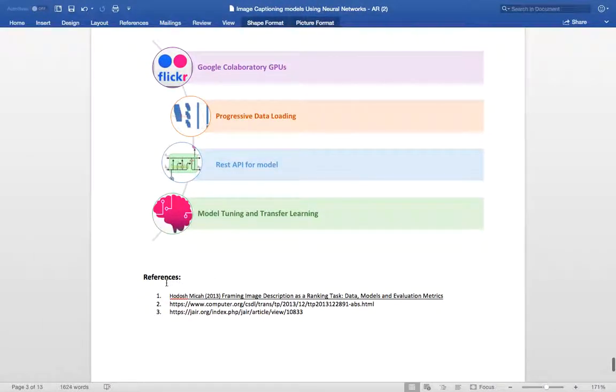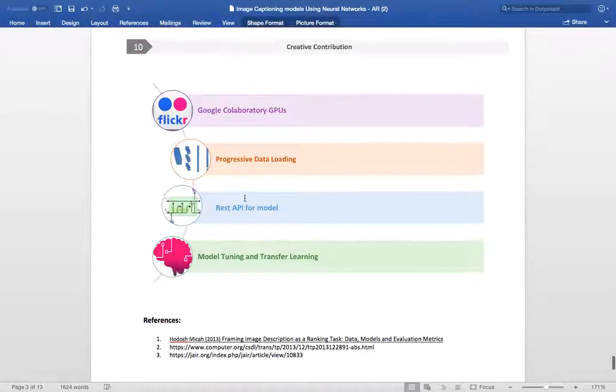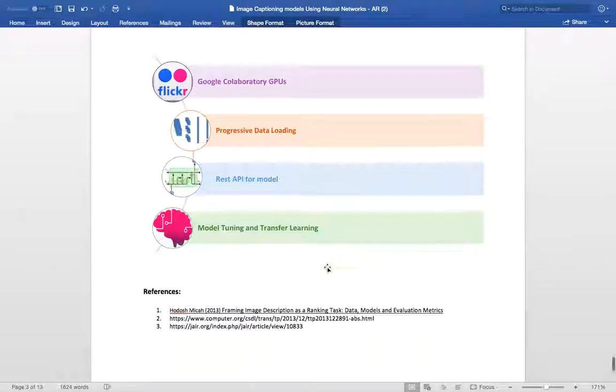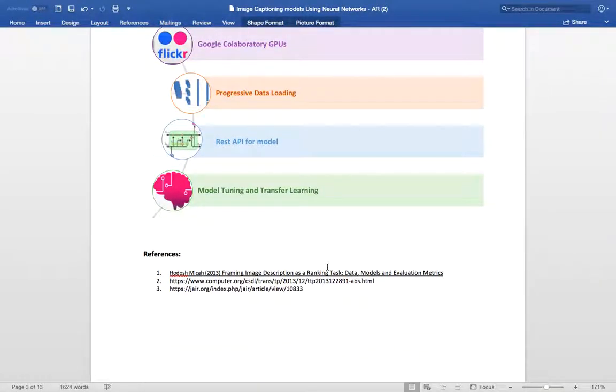Here are the references that have been used and the creative contributions. We've used Google GPUs, we've used progressive loading, we've created a REST API, and we've done model tuning and transfer learning. Thank you.